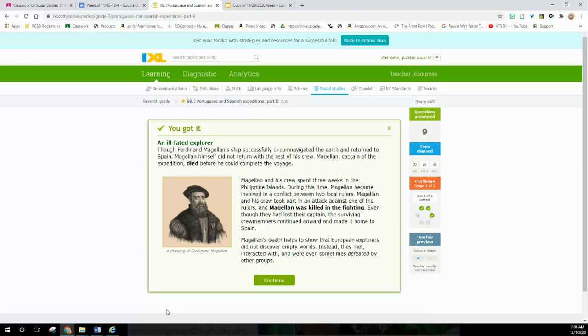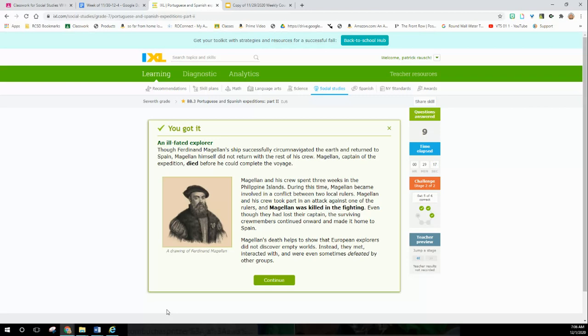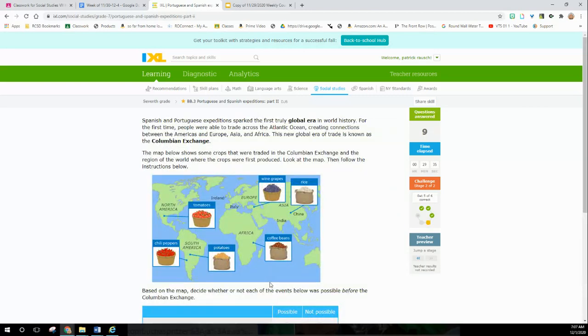An ill-fated explorer: Although Ferdinand Magellan's ship successfully circumnavigated the earth and returned to Spain, Magellan himself did not return with the rest of his crew. Magellan died before he could complete his voyage. Magellan and his crew spent three weeks in the Philippine Islands. During this time, Magellan became involved in a conflict between two local rulers. Magellan and his crew took part in an attack against one of the rulers, and Magellan was killed in the fighting. Well yeah, if you're going to attack people, they might want to fight back. Even though they had lost their captain, the surviving crew members continued onward and made it home to Spain.